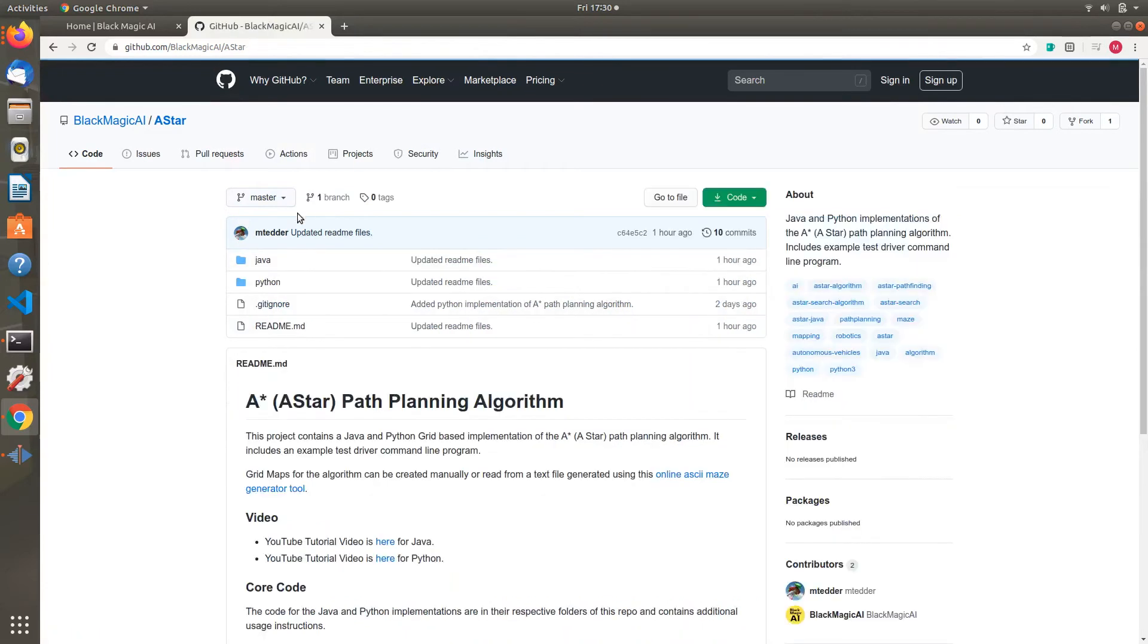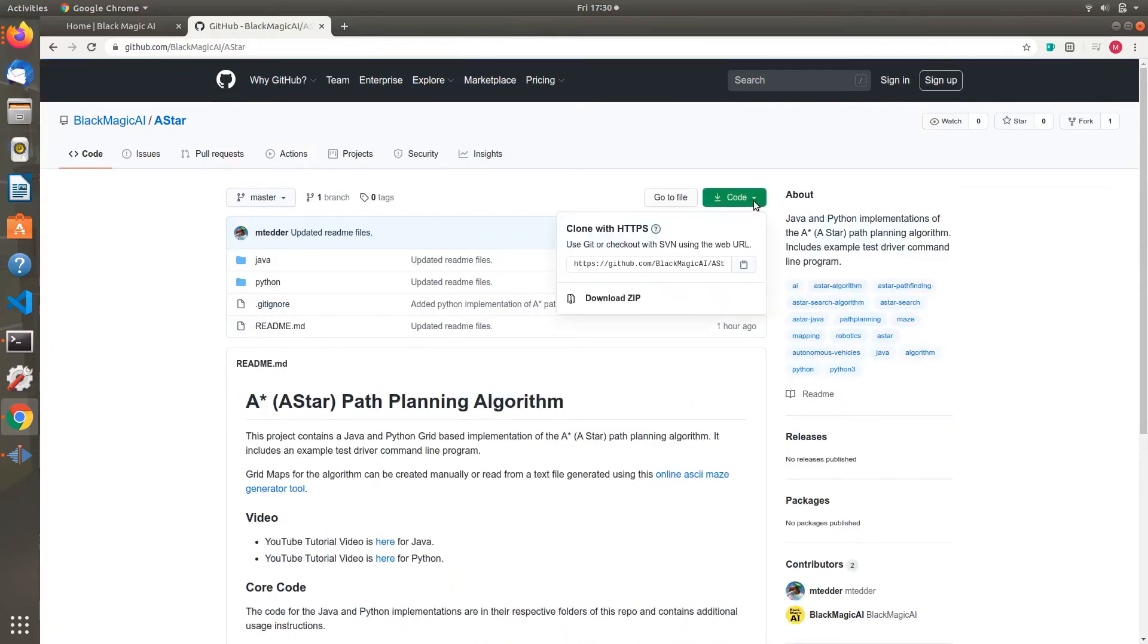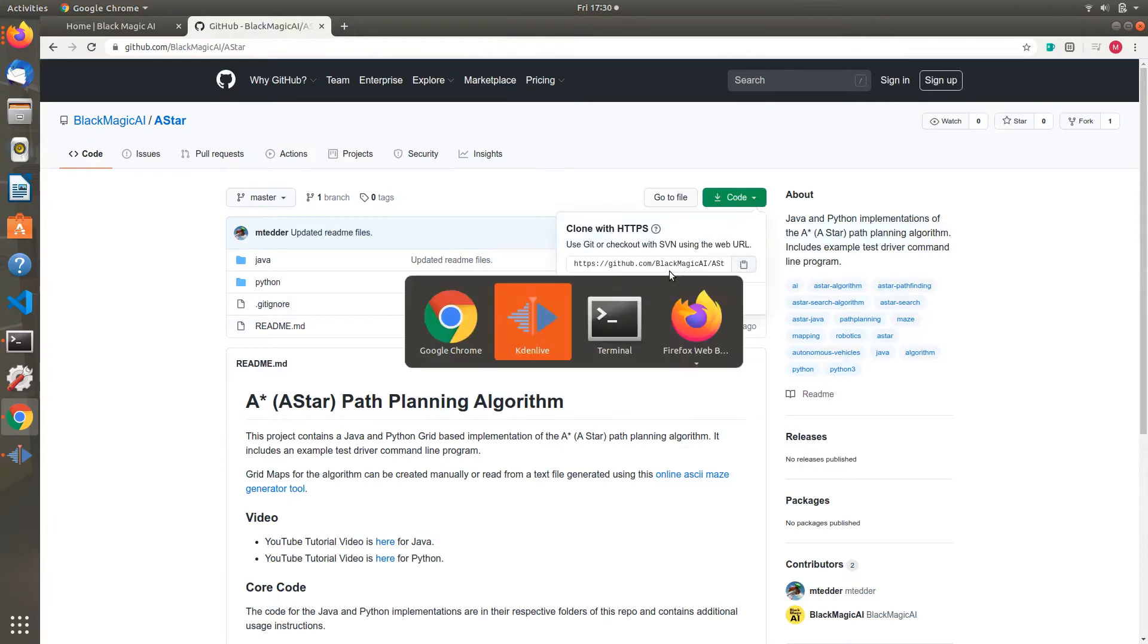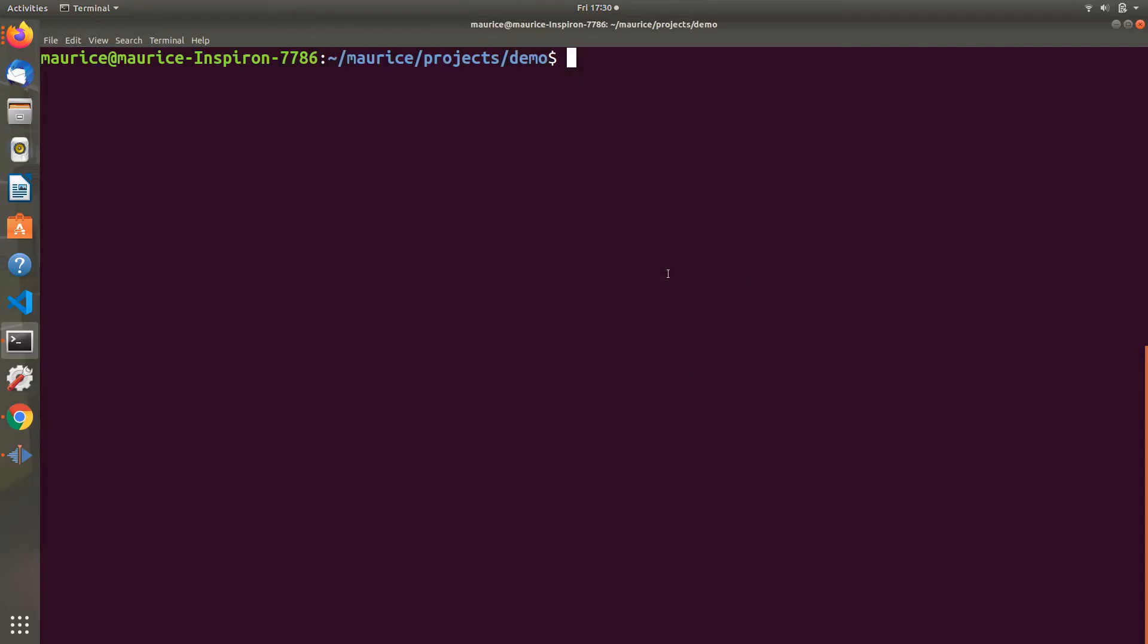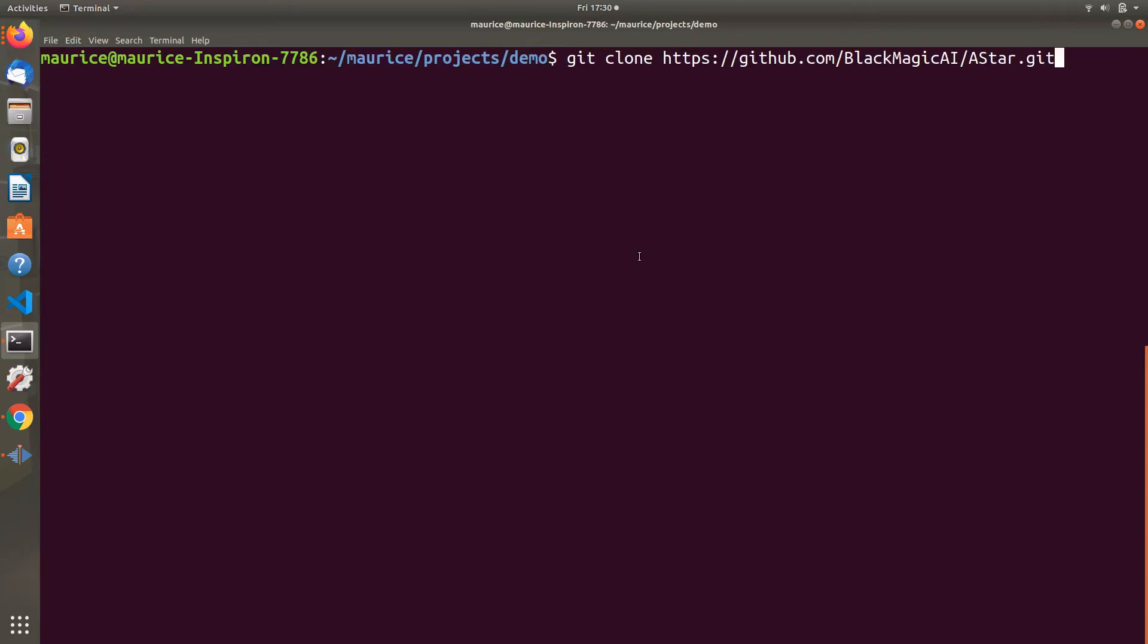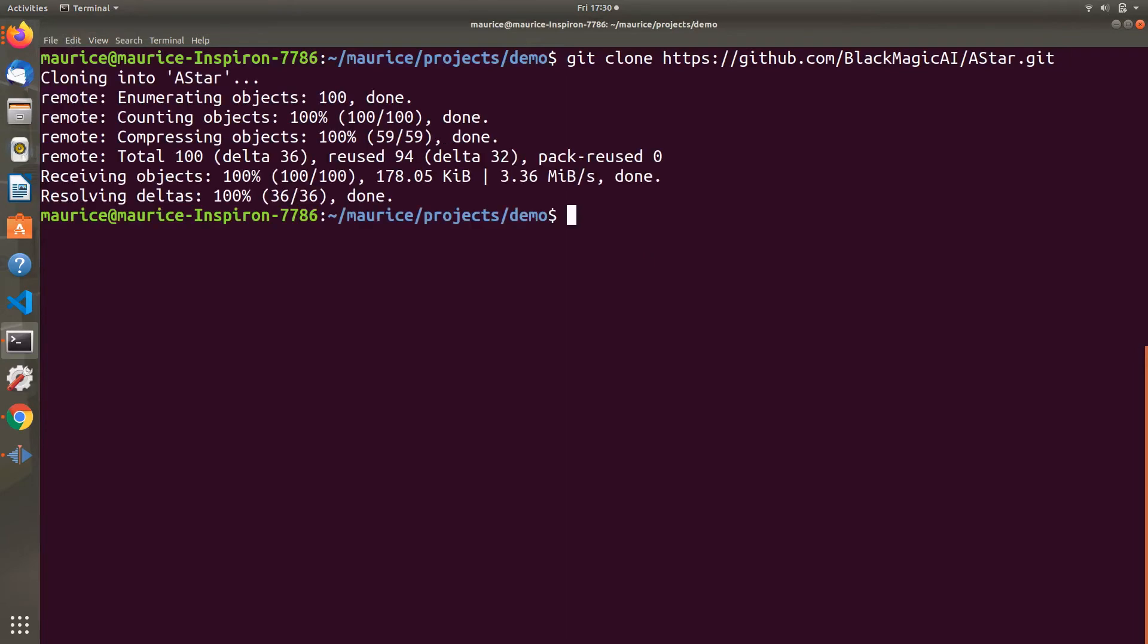We're going to click on the code and copy the link to this GitHub repo. Then go to a terminal and do a git clone, paste that link. That'll copy all the code from our repo to our local file system.